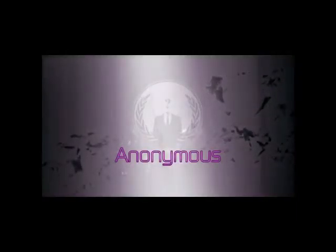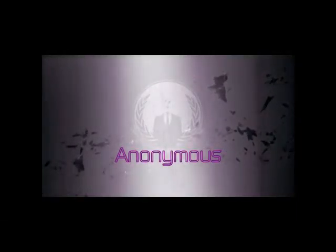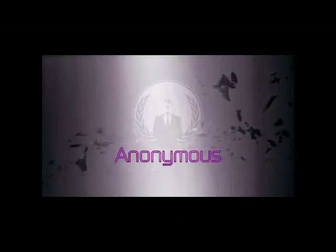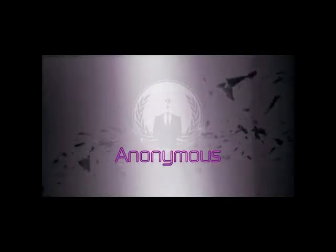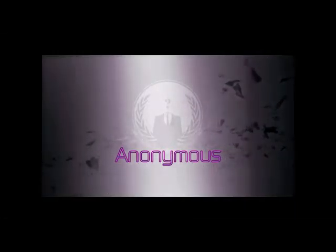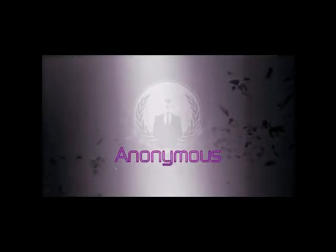We are Anonymous. We are rejects. We do not forgive. We do not forget. Expect us.